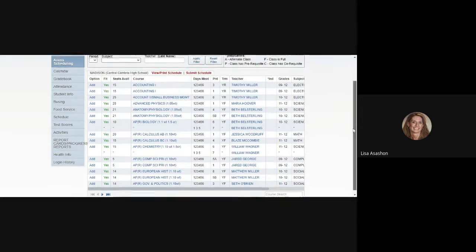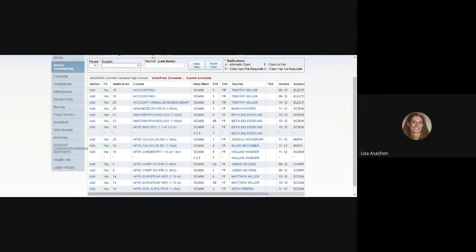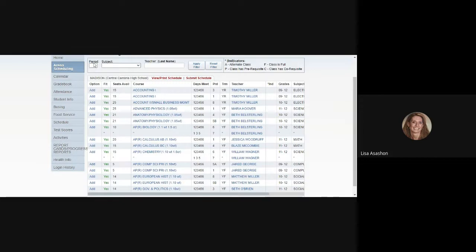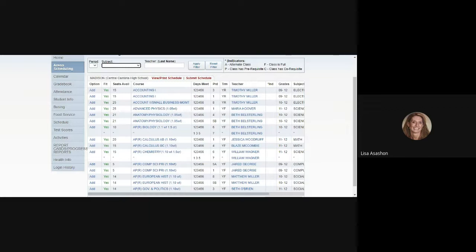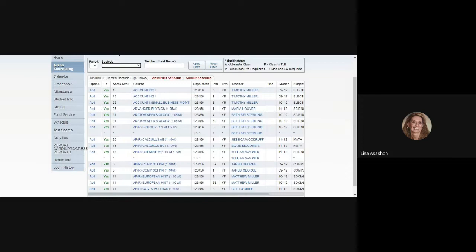At the top of the screen, you'll see several drop-down menus, like a drop-down menu for period and a drop-down menu for subject, that you will be able to use to filter for courses as you start to build your schedule. You'll also be able to filter by a teacher's last name. If there is a particular teacher that you are looking to take a course with, you'll be able to look for their last name and what courses they are offering next year.